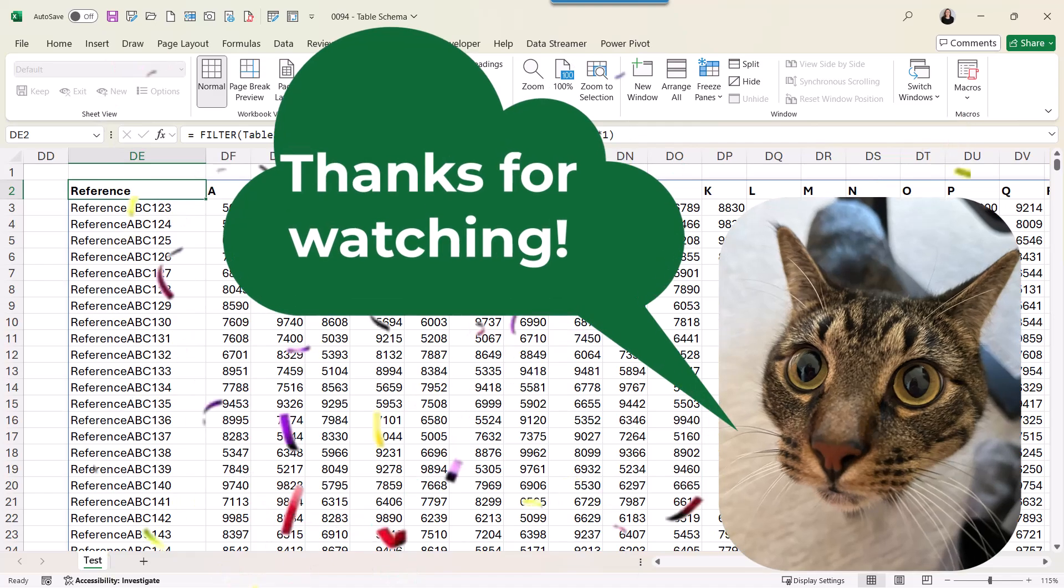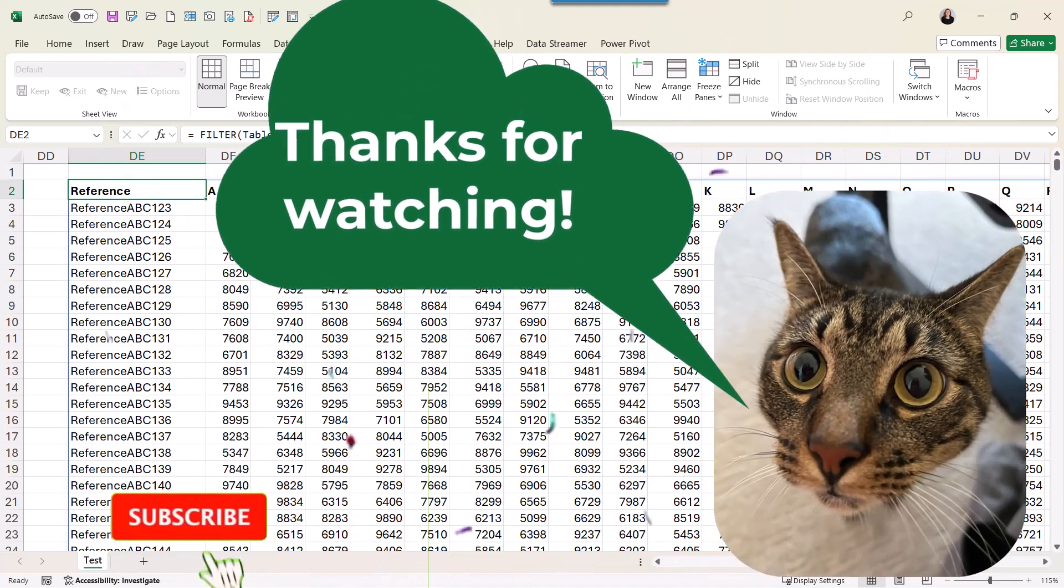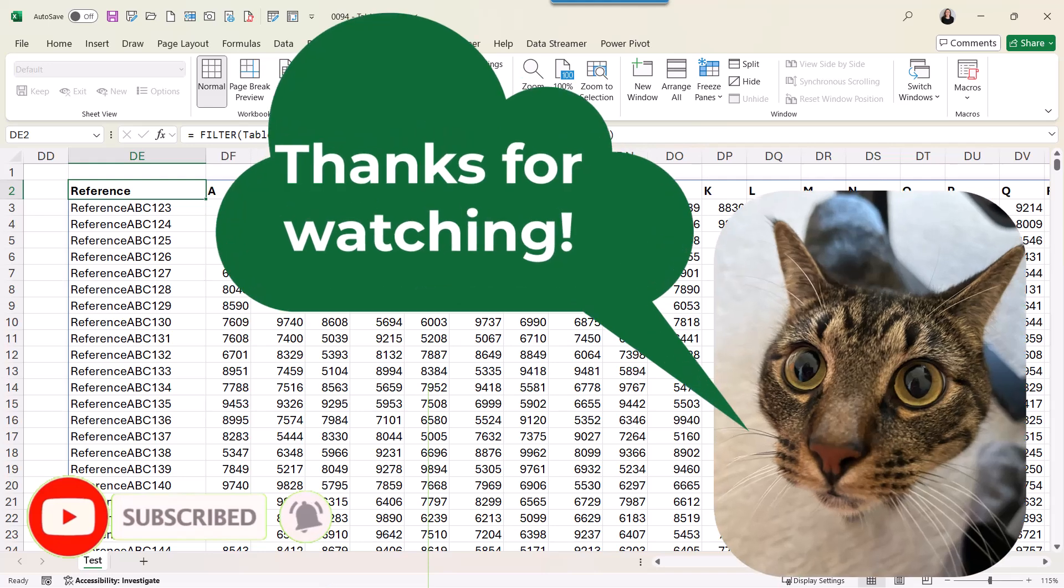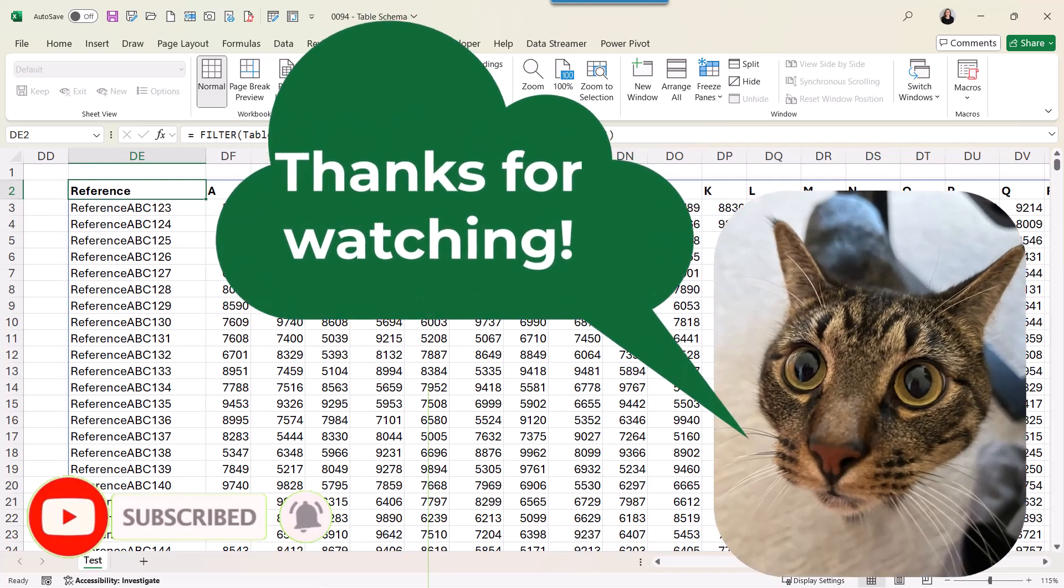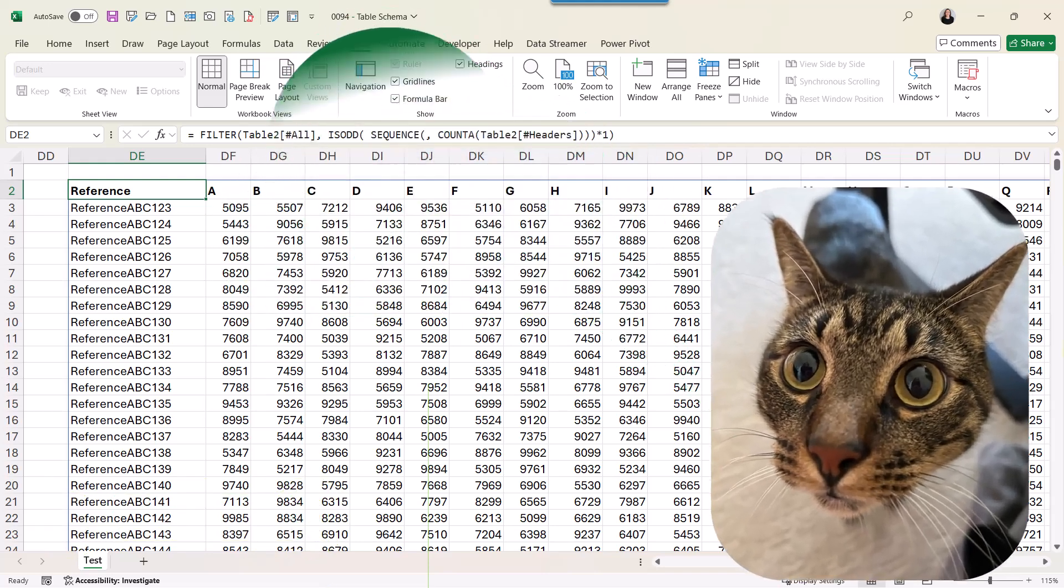I hope you found this information useful. If you like it, please give a thumbs up, subscribe to my YouTube channel, and follow me on LinkedIn. Thank you so much for watching, and I'll see you in the next video. Bye-bye!